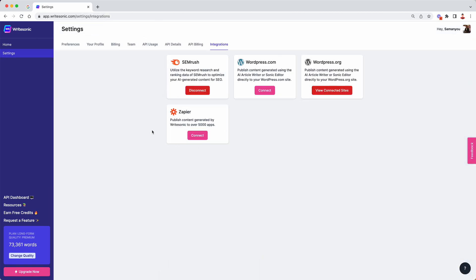This will take us to the WriteSonic integrations page where you can find a bunch of other integrations that we have. For example SEMrush, wordpress.com.org and so on. Now here you'll find a new card called Zapier. So click on the connect button.